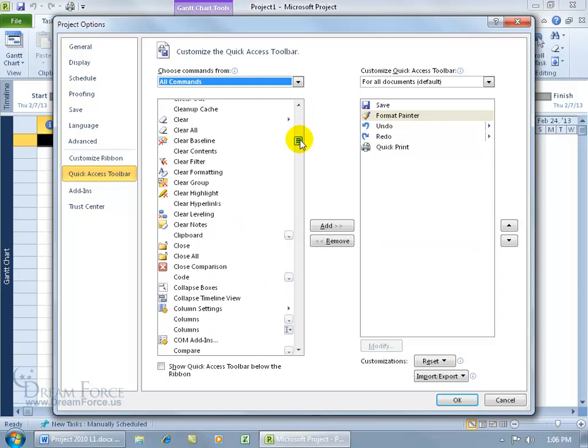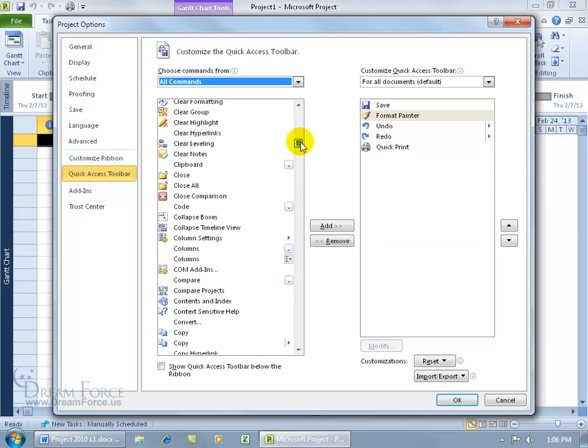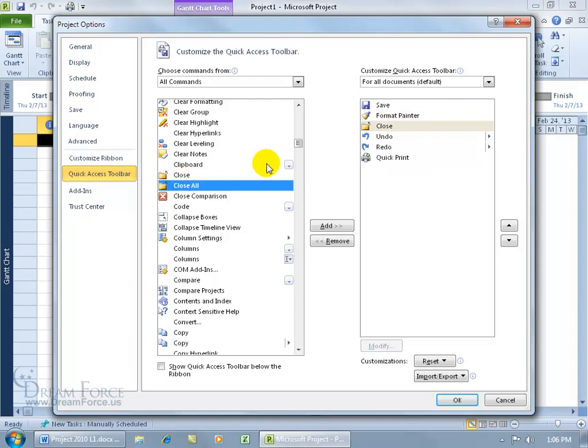If I scroll down to the C's, and I want to close my project, I can double click on that. That closes the project without closing the project program. So if you have a project open called My Spiffy Project, you can close out of that, but still have the shell of the program open, so you can go ahead and open up other projects.